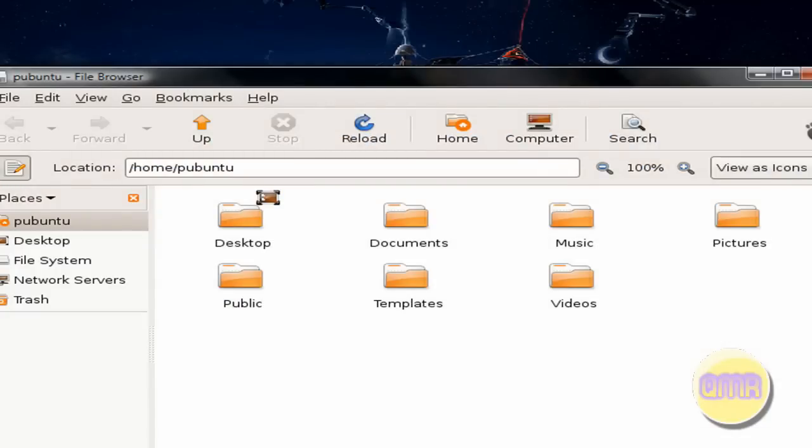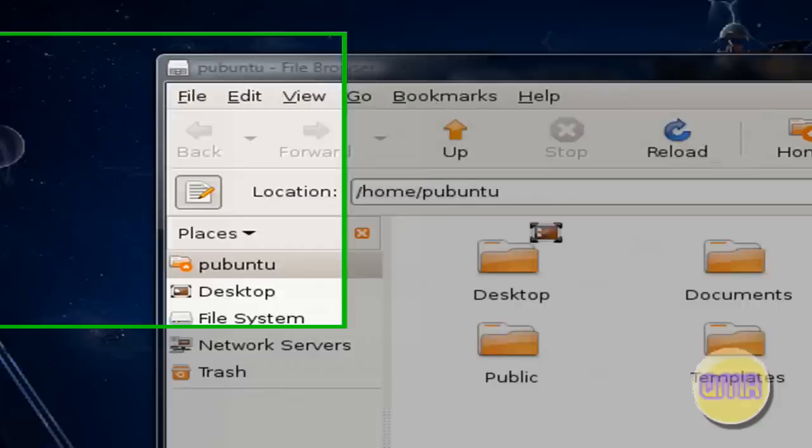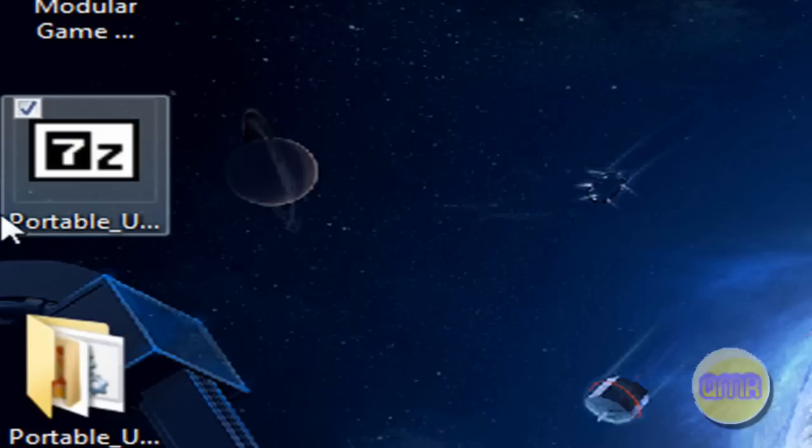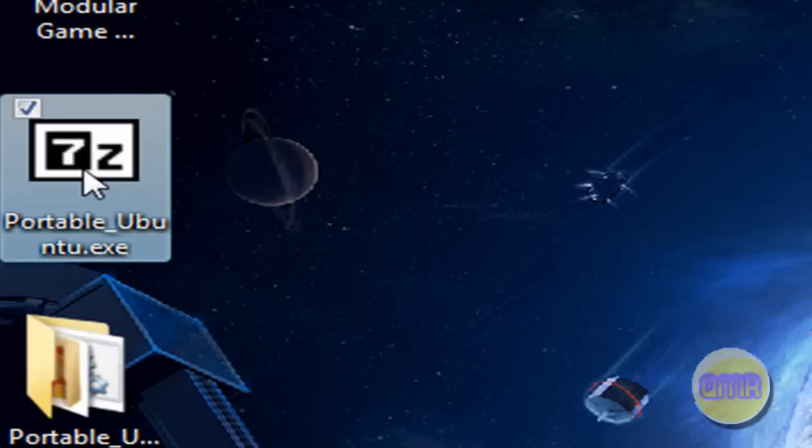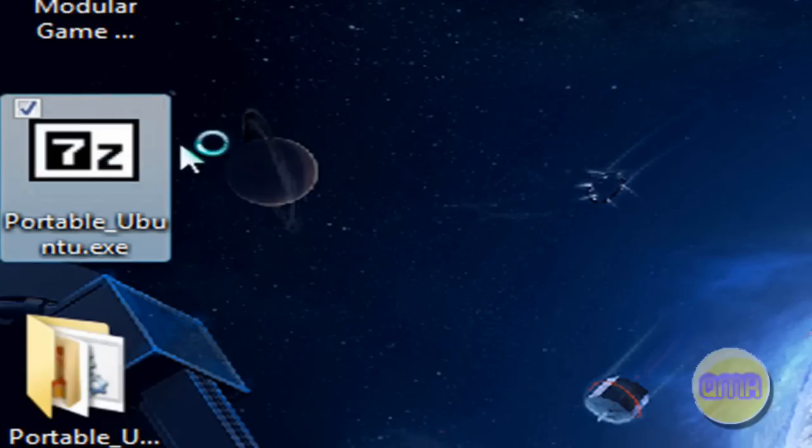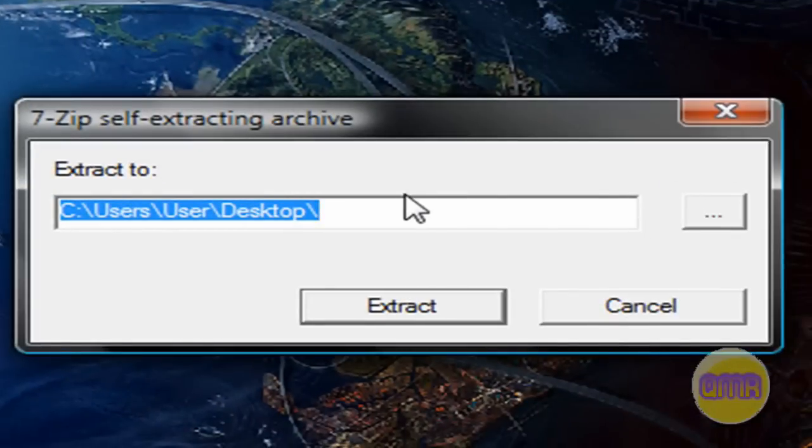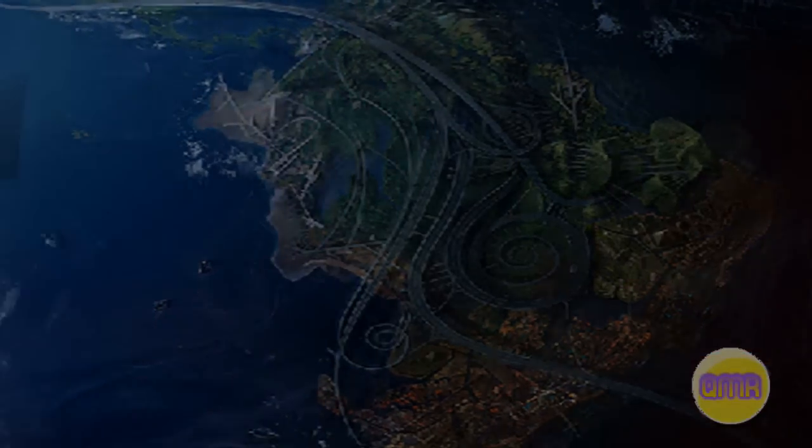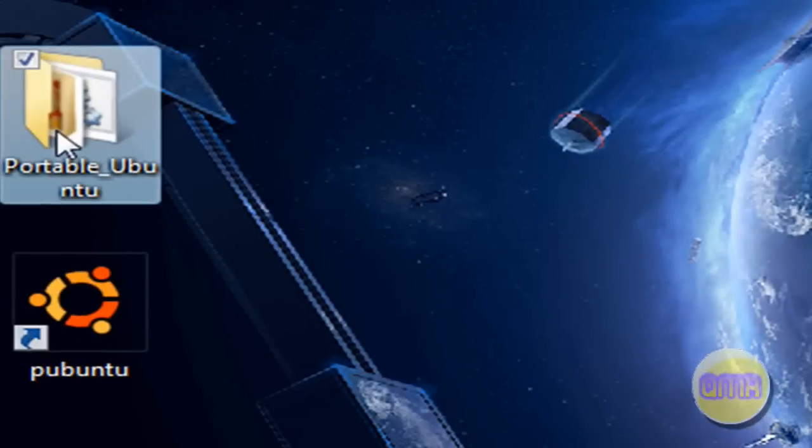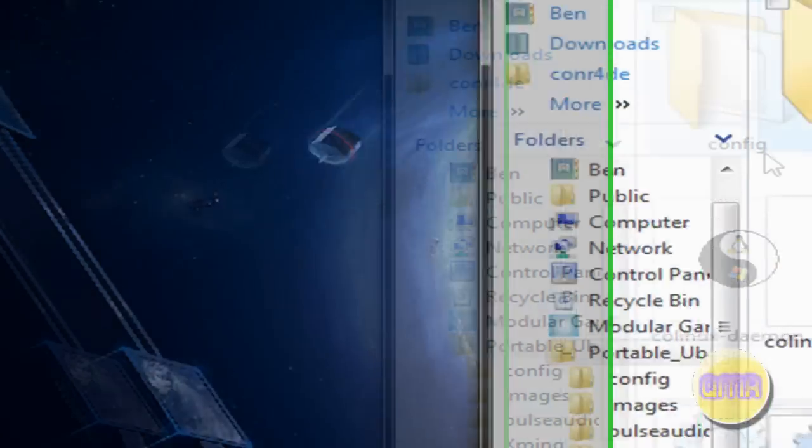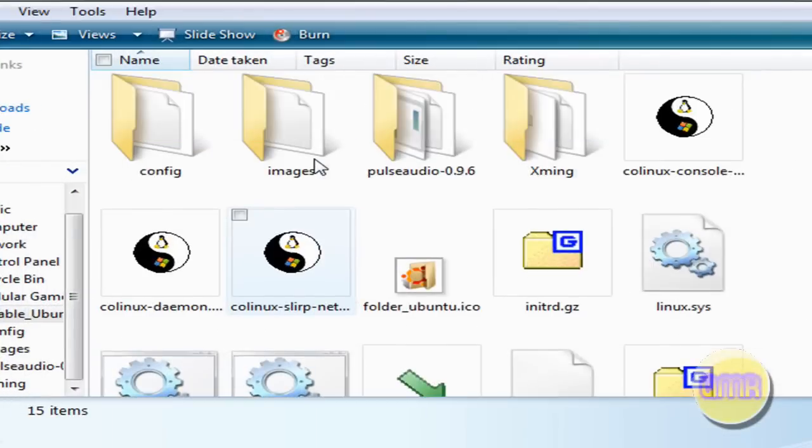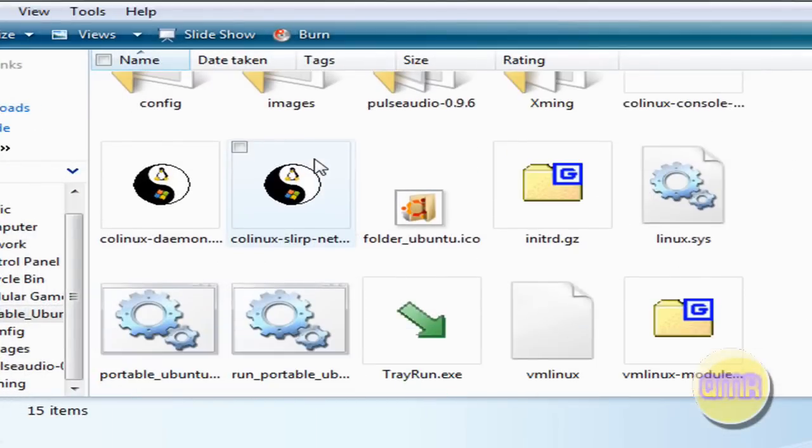And after it's done downloading, you'll end up with this. Right here. PortableUbuntu.exe. Double click it. And you can extract it. Extract it to where you want to put it. And you get this. Open it up. And you got all this stuff.